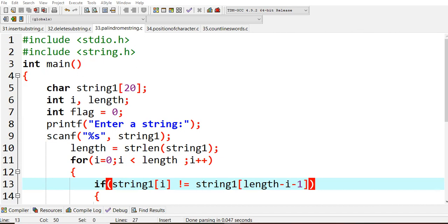We need to check whether a given word is palindrome or not. What we are trying to do is compare each string literal with the other one and check whether it is equal or not. For example, if the first value is 'm', the last value should also be 'm'. If at any point they are not equal, we come out of the loop and determine whether it is palindrome or not.